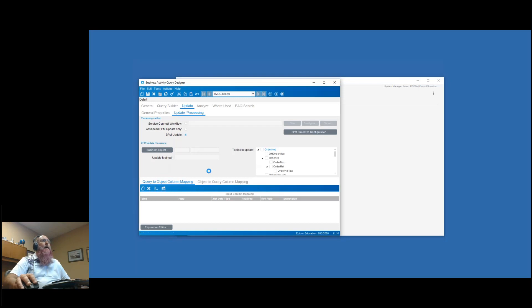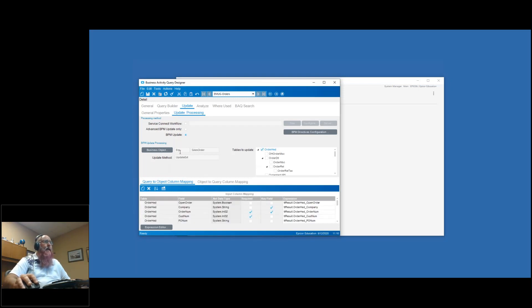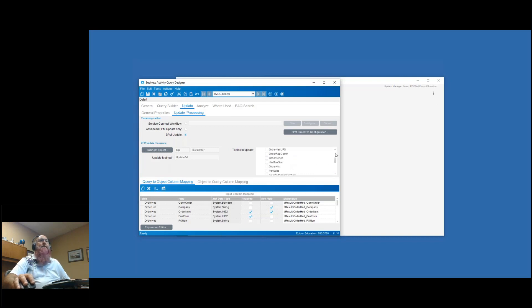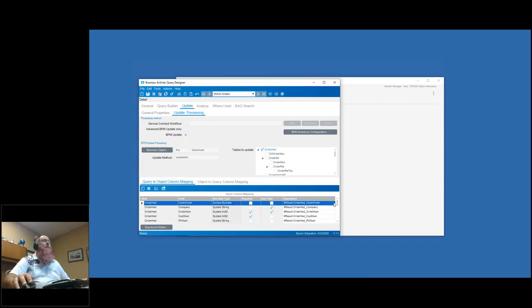I'll choose my sales order object and click OK. The business object fills in as ERP sales order, my update method is updateEXT, and over on the right is the selection of tables I can update. If I'm going to be updating multiple tables, I'd select multiple tables in here. I'm just working with order head for this one. Down below I can see my mappings, the key fields, and what is required. It's providing feedback so you understand what you need to provide to your users for them to interact with this BAQ properly.